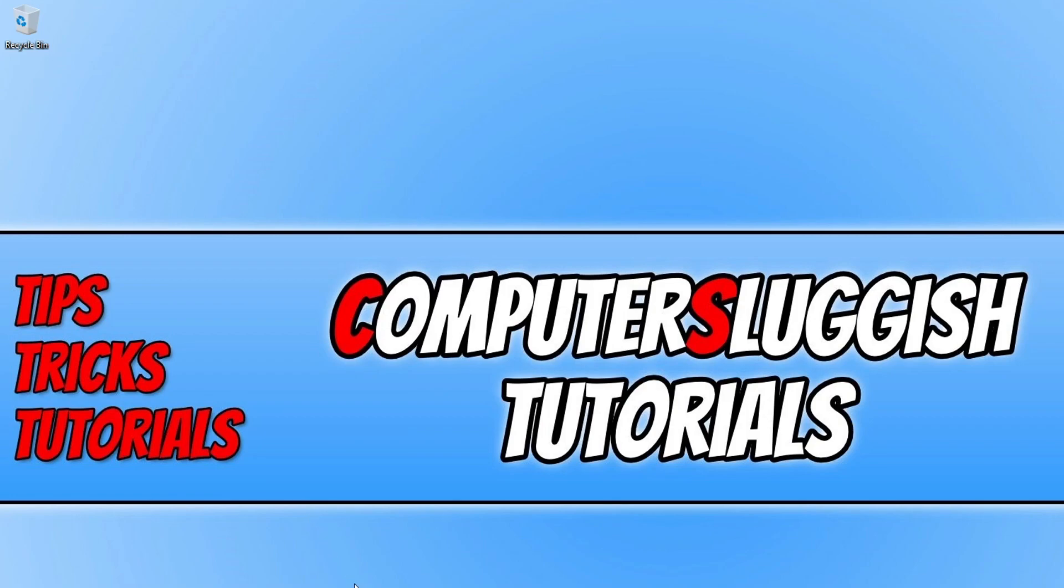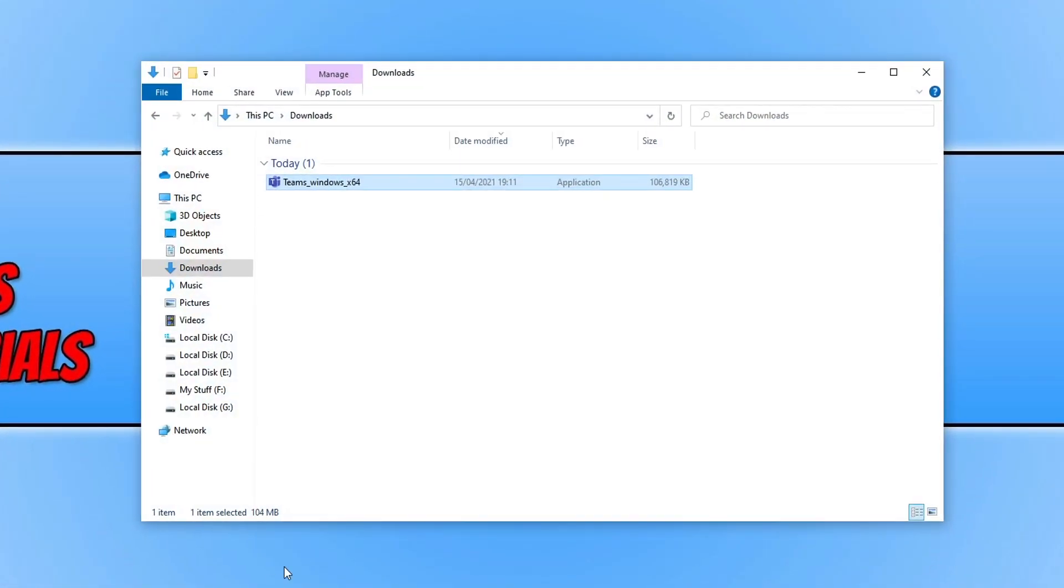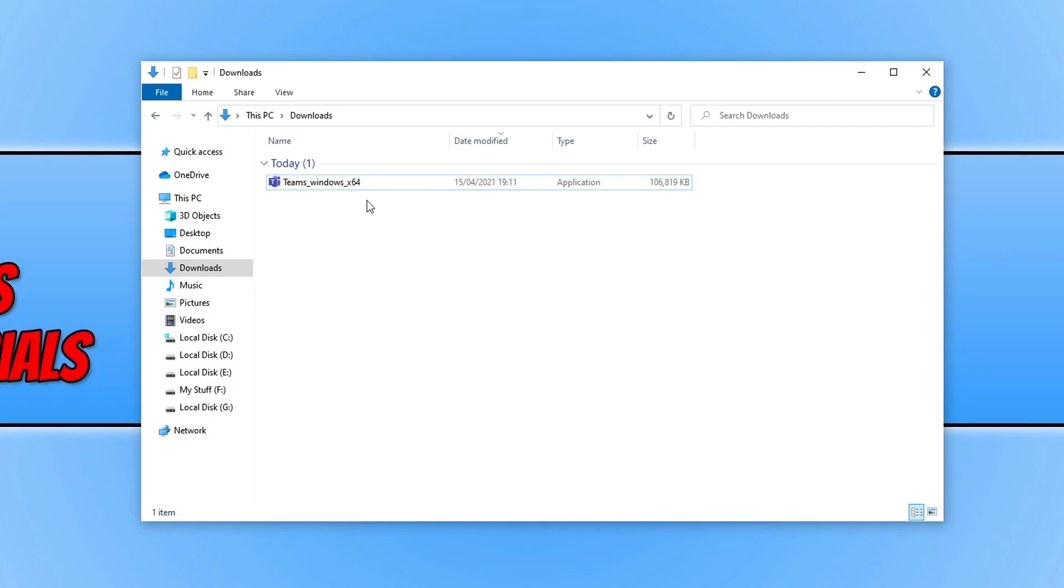So you will no longer get the window pop up saying file security warning. So if I double click on Teams as you can see it's now going ahead and launching the setup.